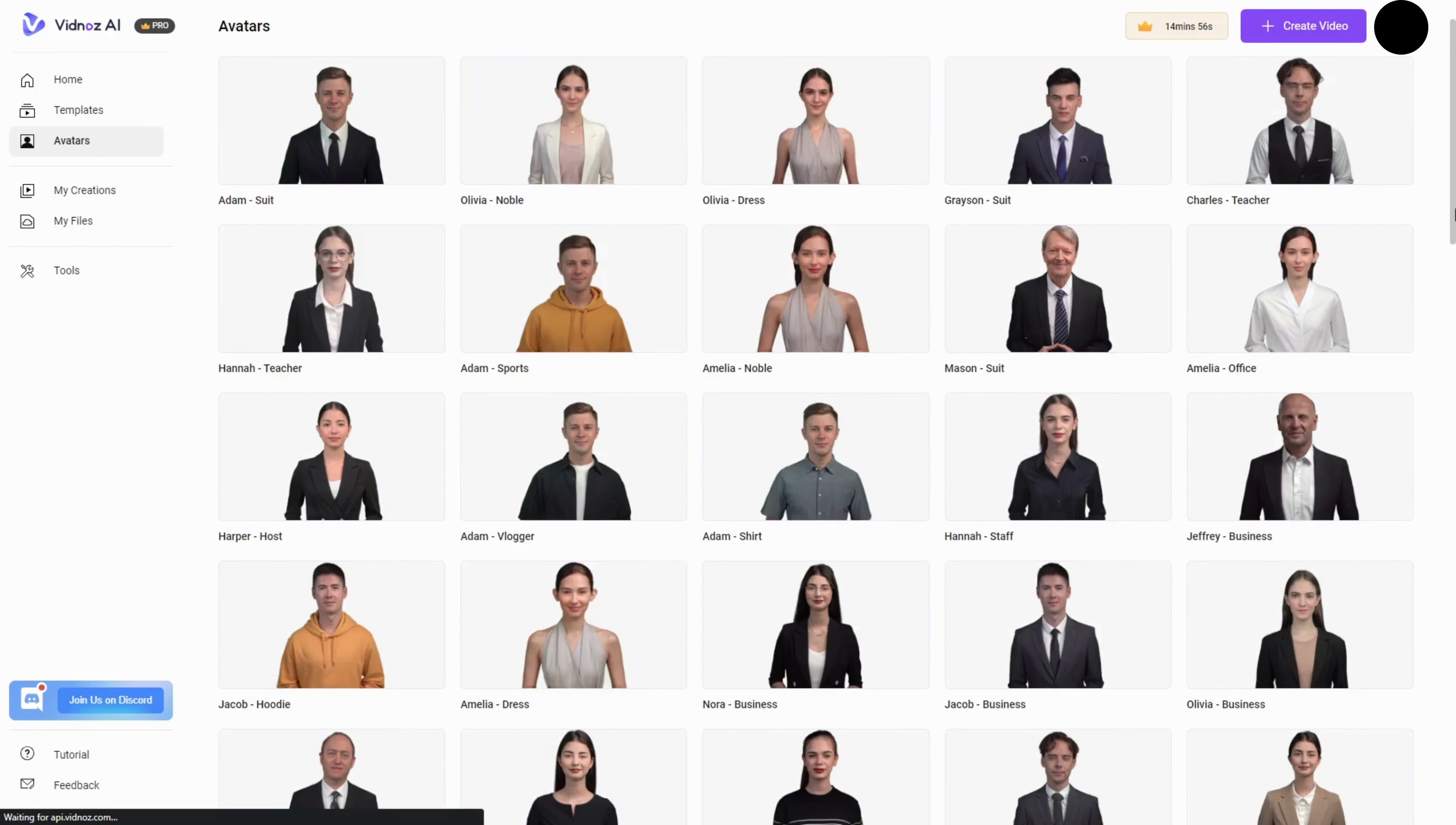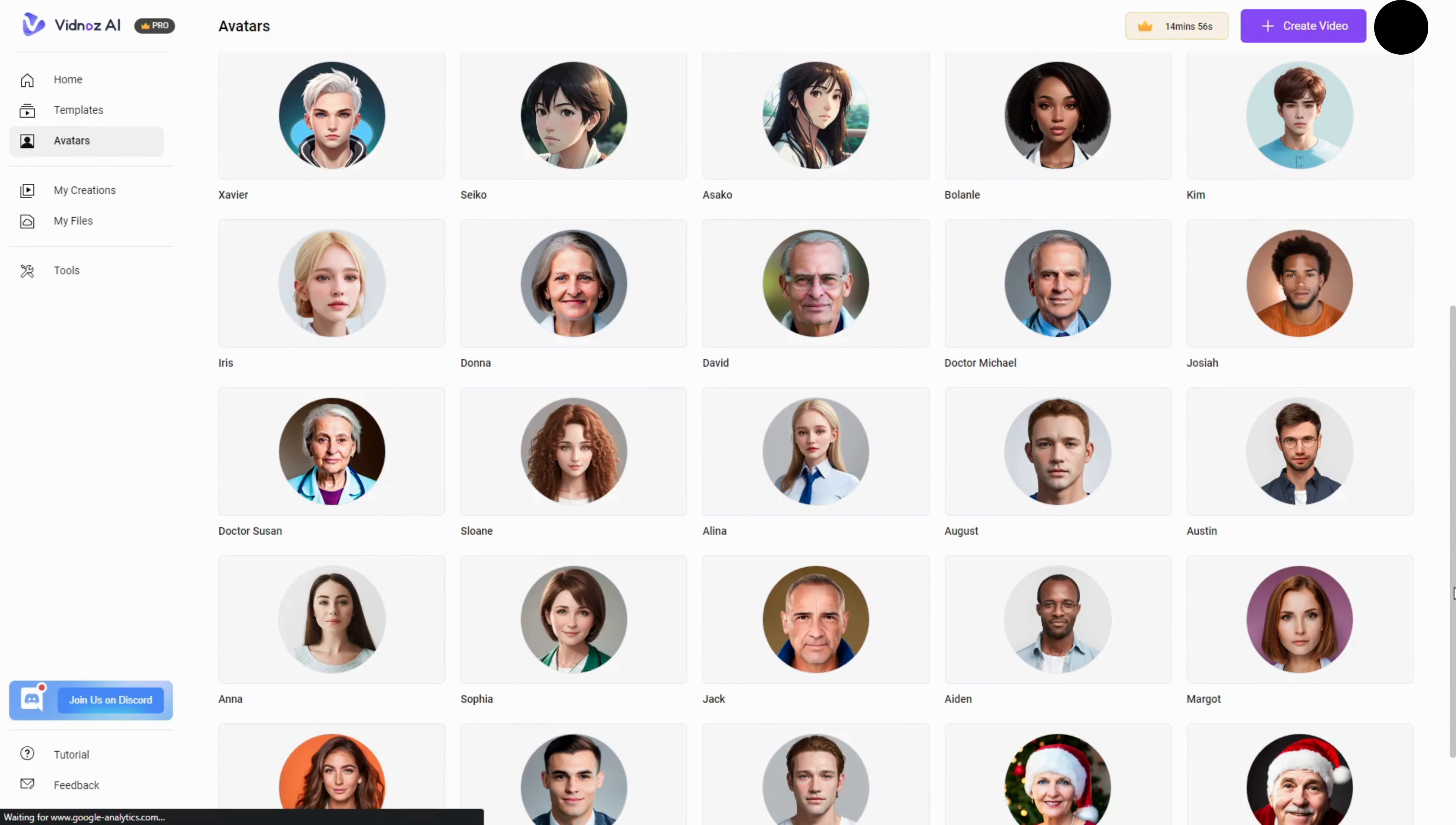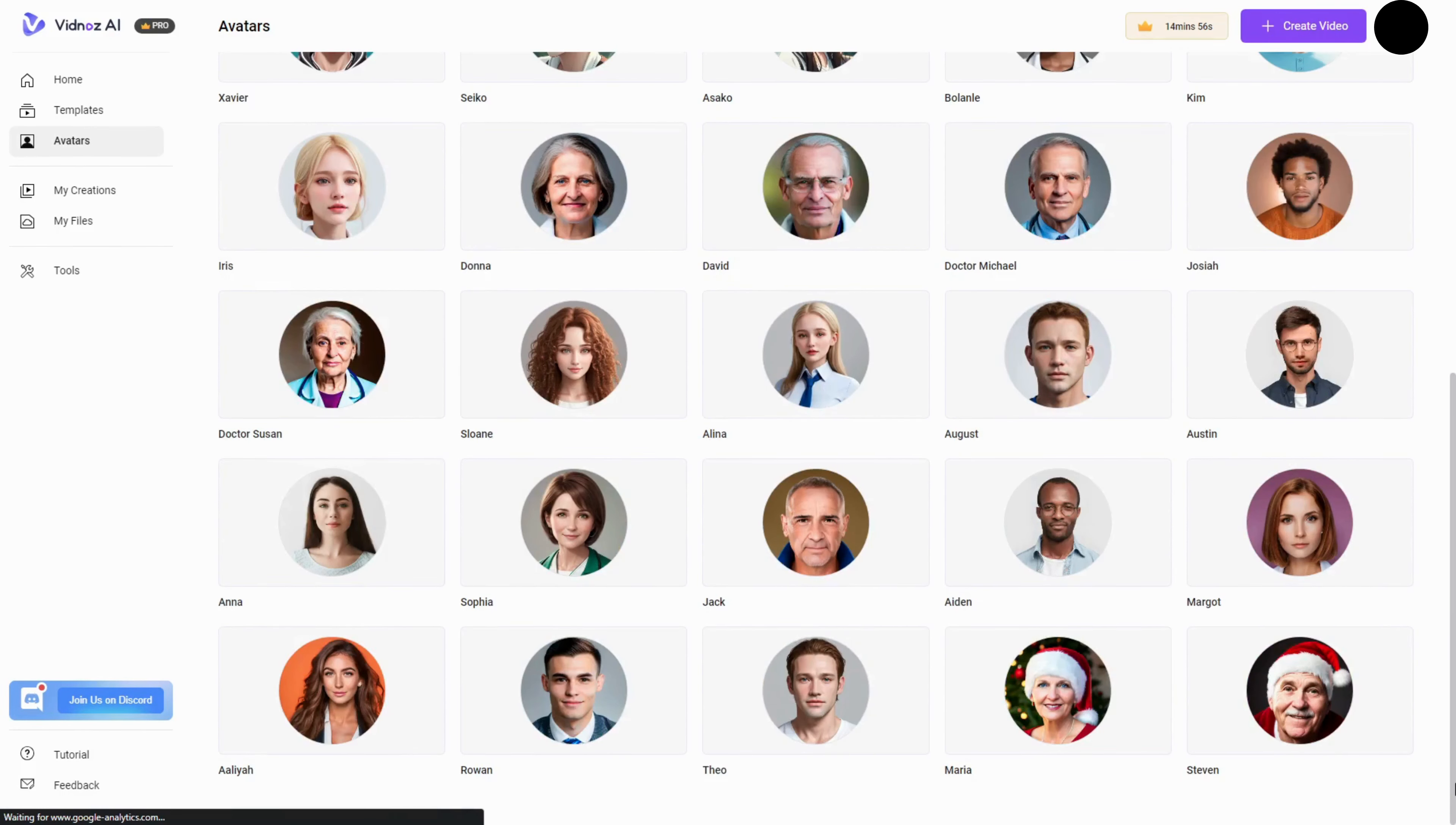Life-like AI avatars. Choose from 70-plus avatars from different industries or create your own talking avatars using your photos.